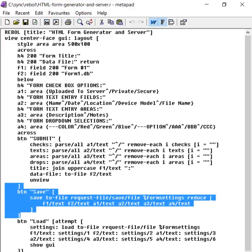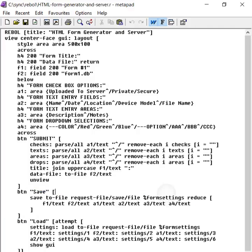If you click save, what that does basically is it just saves all of the form that you've created so you can edit it later, use it later. It saves it to a file by default called form settings, but the user can change that.